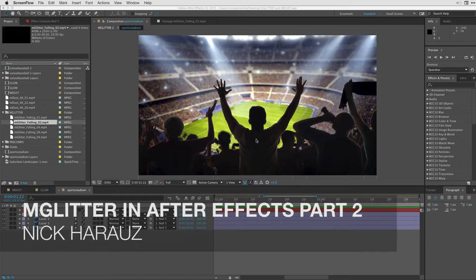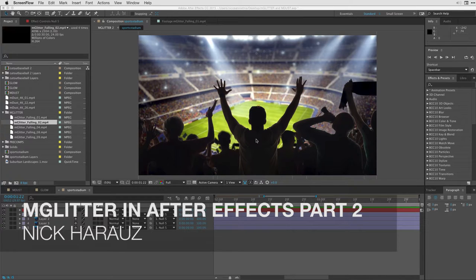Hi, this is Nick Karaz of Clips and Handles here with Motion VFX to bring you a very exciting tutorial on how to work with mGlitter inside of Adobe After Effects.